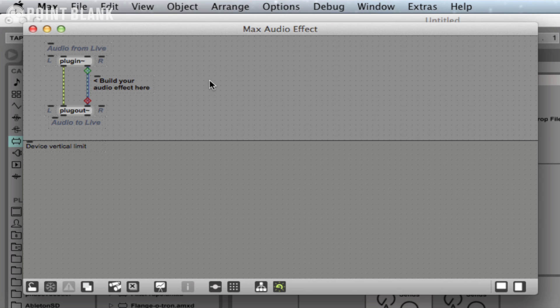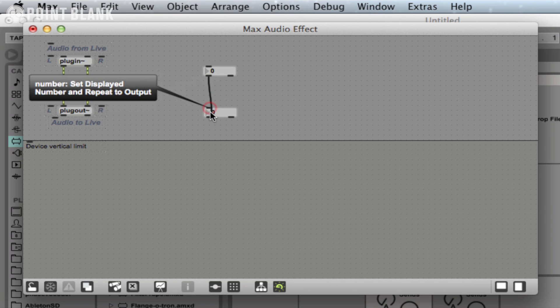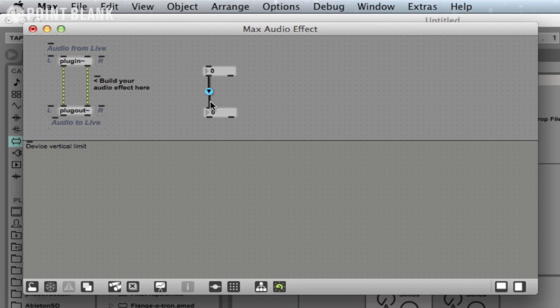So if I just create a couple of number boxes here and connect them together, you can see that's a black line that indicates it's just data flying down that cable. These kind of stripy green lines are signals, okay? So typically audio signals traveling down those at whatever sample rate Ableton's been set to.